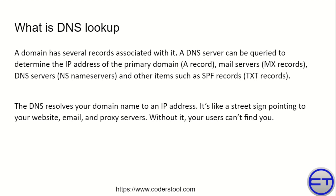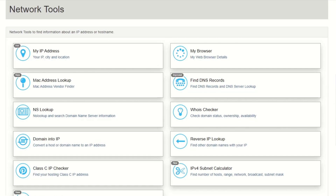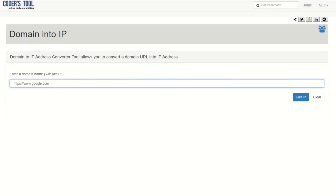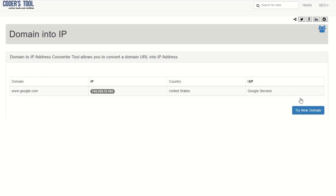What is DNS Lookup? A domain has several records associated with it. A DNS server can be queried to determine the IP address of the primary domain: A records, mail servers (MX records), DNS servers, NS name servers, and other items such as SPF records and TXT records.